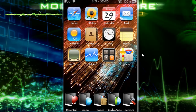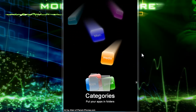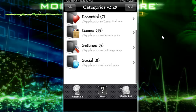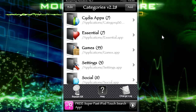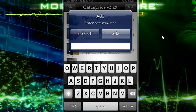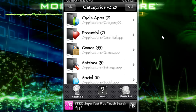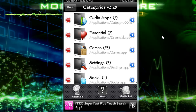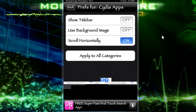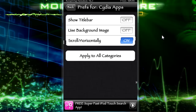Now we're going to go into Categories and show you how to work some of the options. As you can see, I have folders here. To add a folder, you just tap 'add' and type in the name. To change folder options, click 'edit' and then click on the blue arrow on the right. You can show the title bar, use a background image, or scroll horizontally — I like the scroll horizontally now that they've upgraded it. You can also apply this to all categories, which will apply to all your folders.